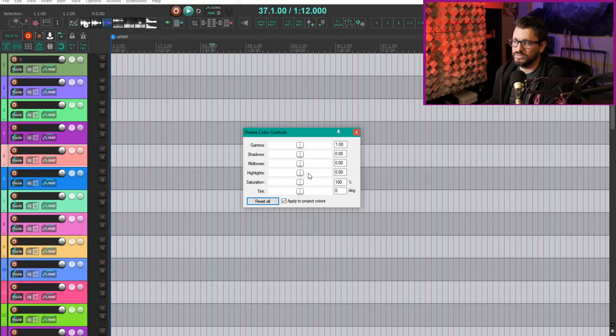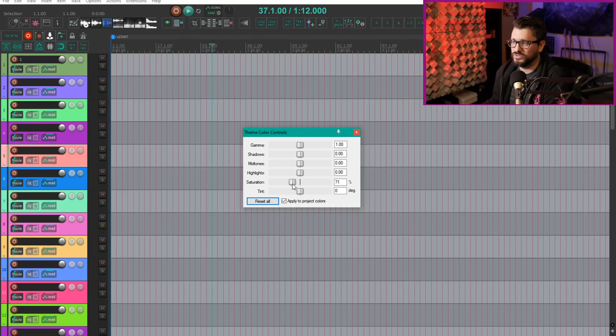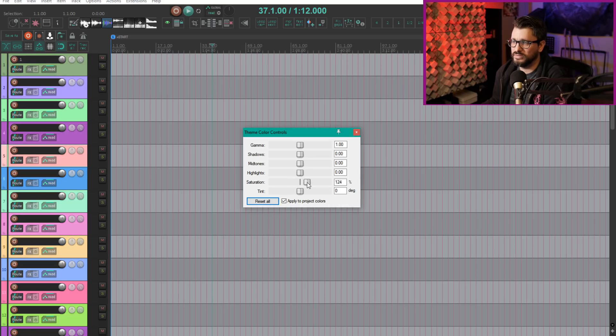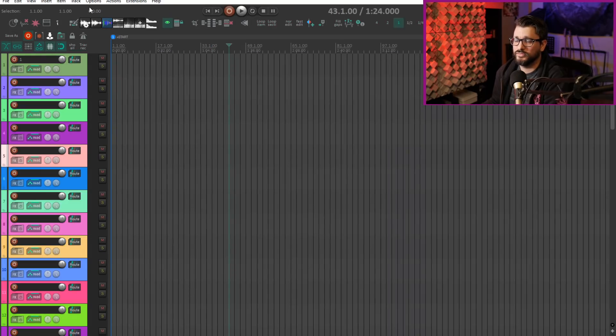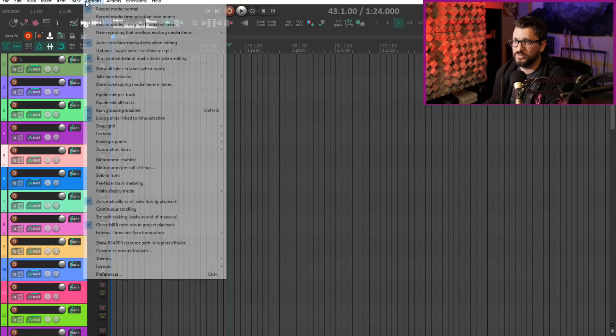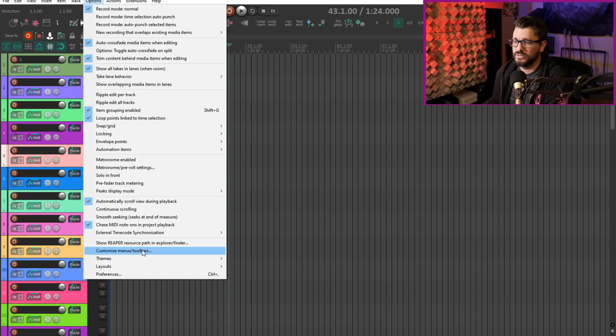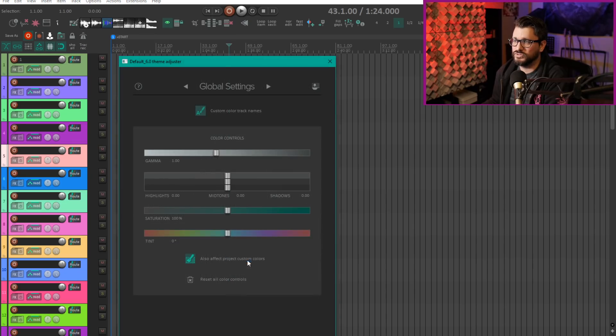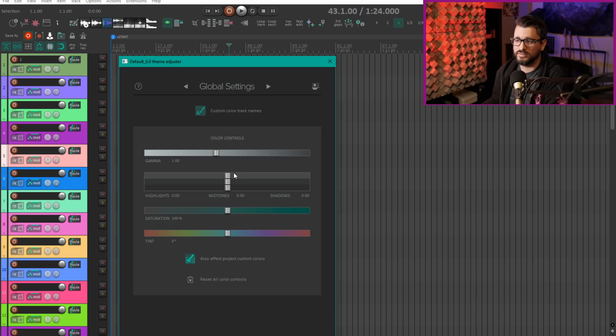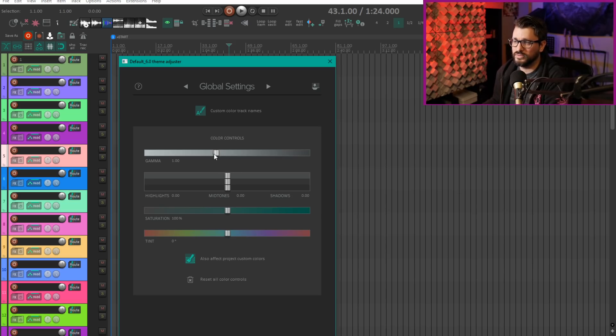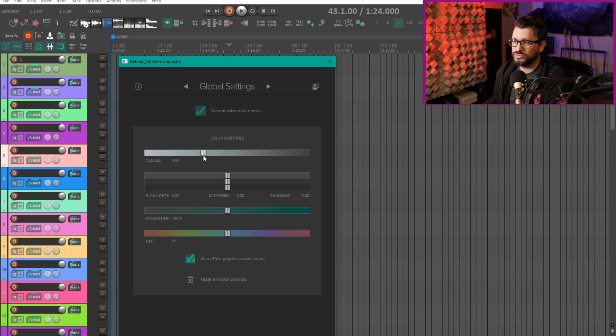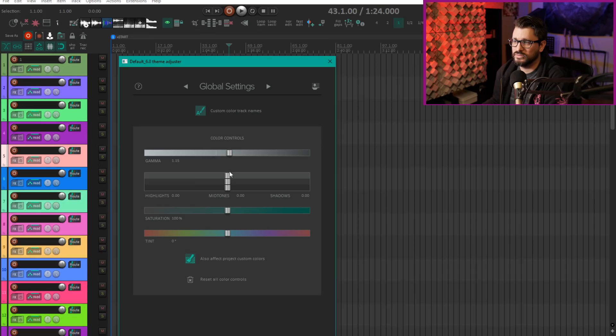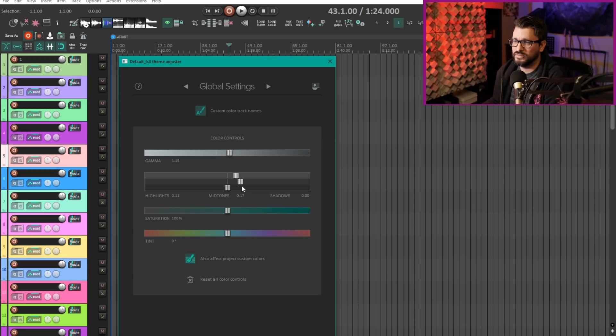It's a very subtle change but you can definitely make some nice adjustments to suit the environment. Now if you're using the default 6 theme there's also a new theme adjuster page on the global settings. So this is basically the same window but in a nicer UI.